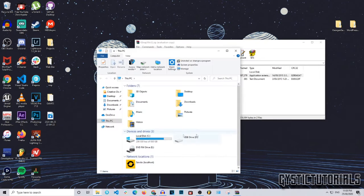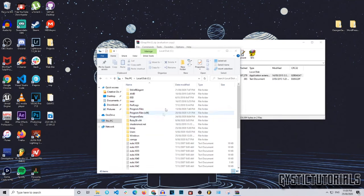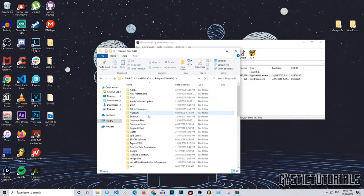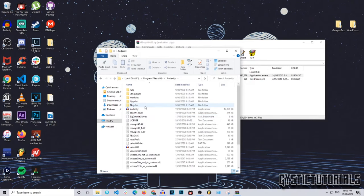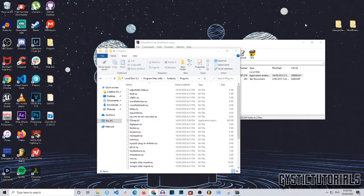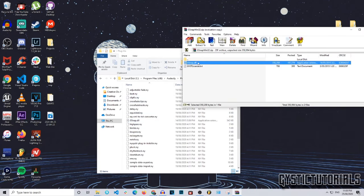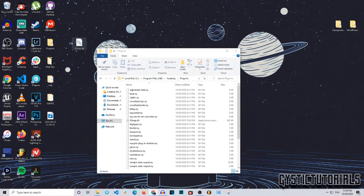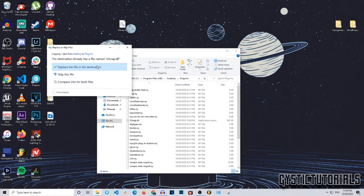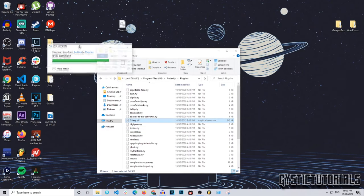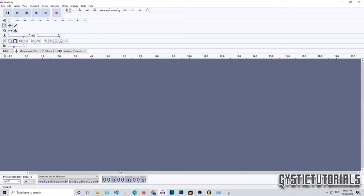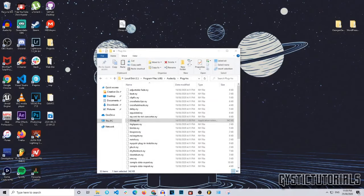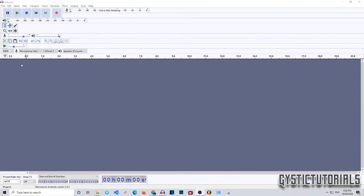Open up File Explorer and go to your C drive, then Program Files (x86), then find Audacity, and go to the folder called 'Plugins.' I've already got G-Snap downloaded, but I'm going to override it. Extract the DLL file to your desktop, then copy it and paste it into the Plugins folder. If you had Audacity open, close it and reopen it.